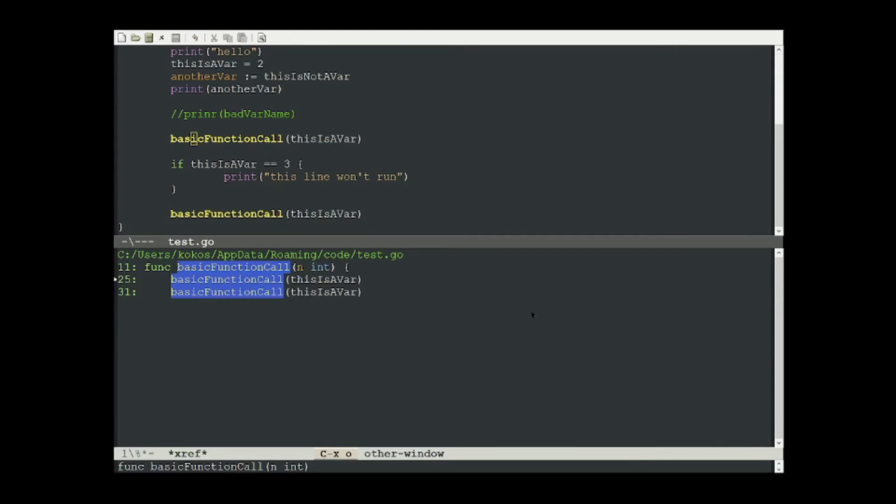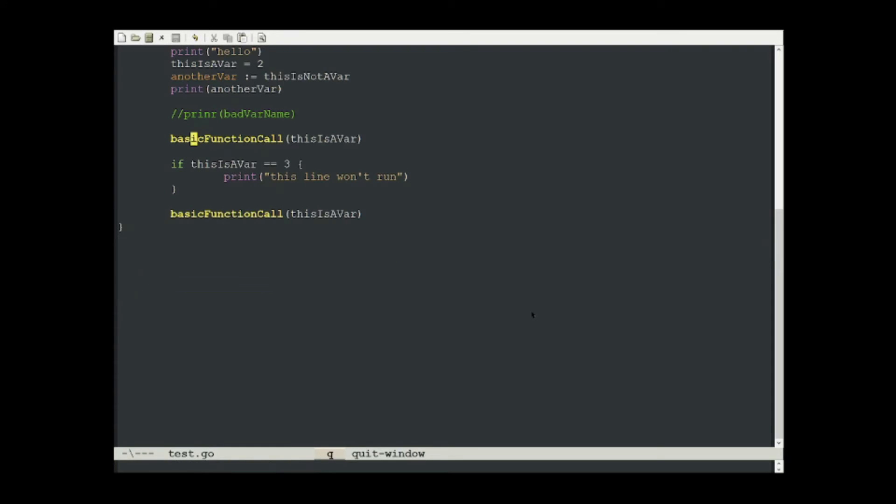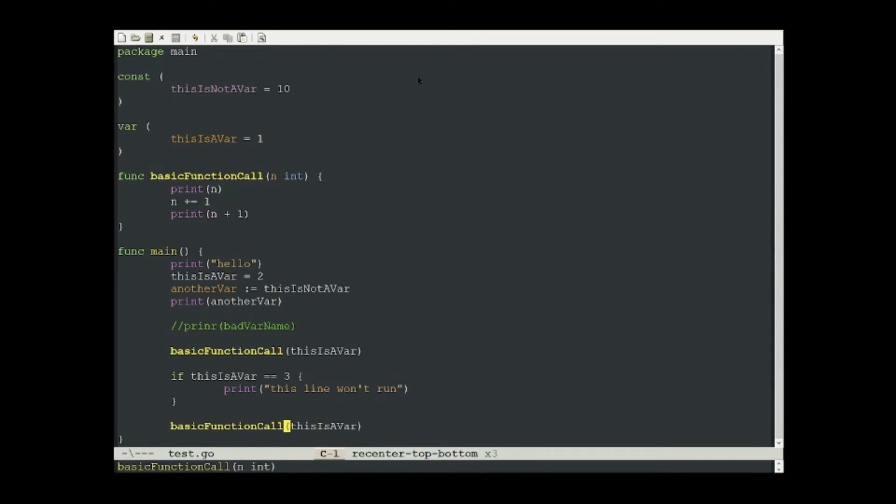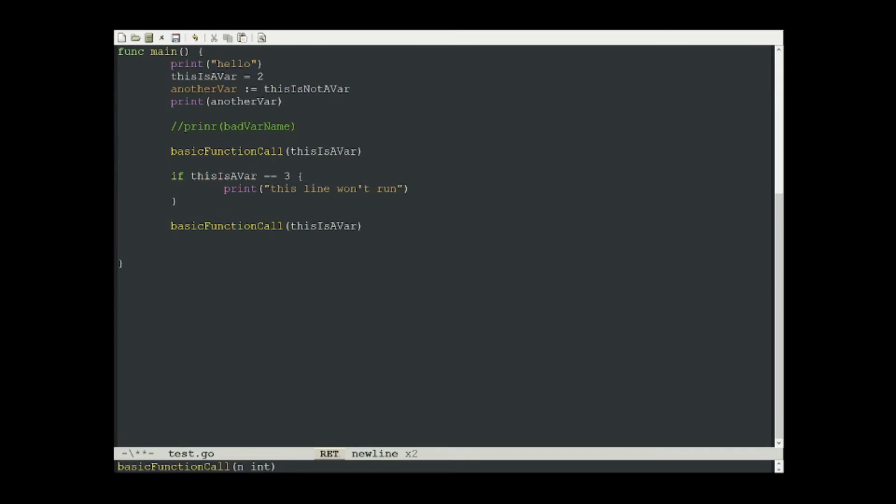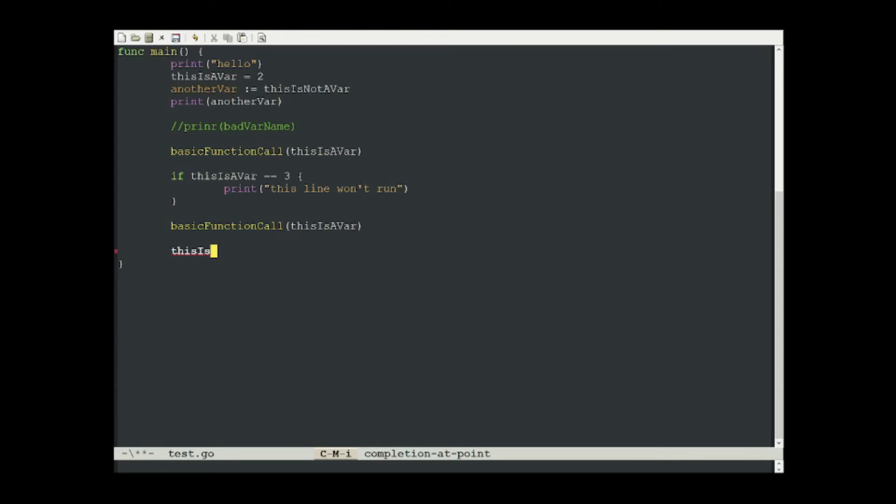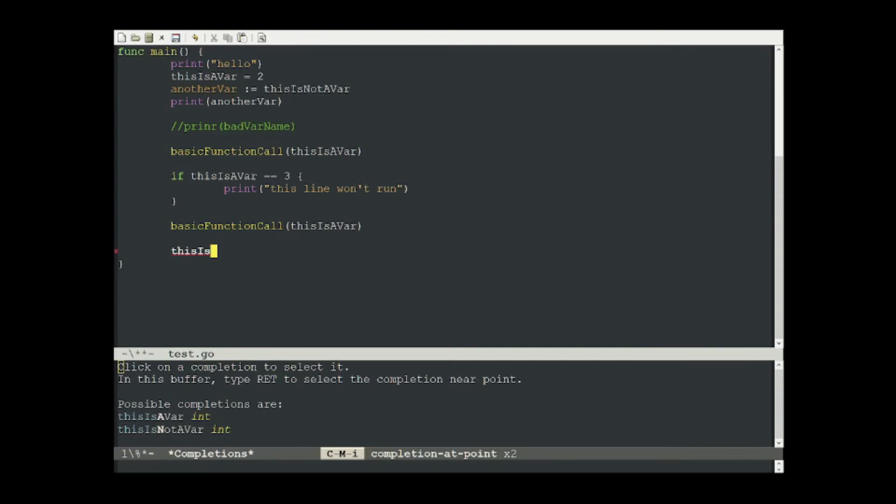And we can go back to this little buffer here and hit Q to exit. Another very helpful feature of eGlot is the symbol completion feature. Whether that's function calls or variables, we can start typing. For example, this is. And run command meta i. And it'll start to complete. It'll complete it to this is because there are two completions there. And if I press it again, it'll show me the possible completions.